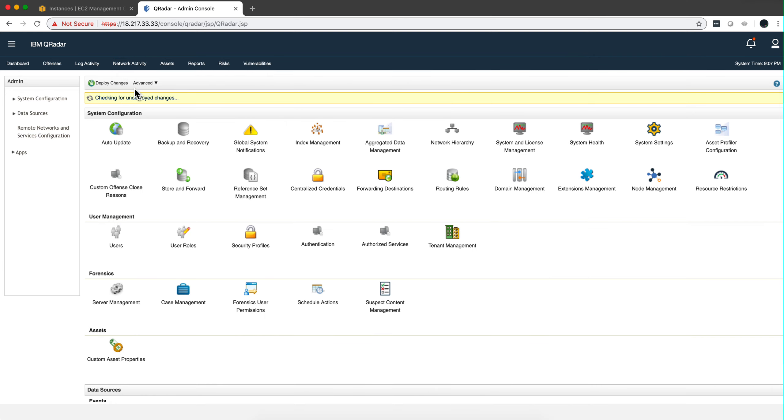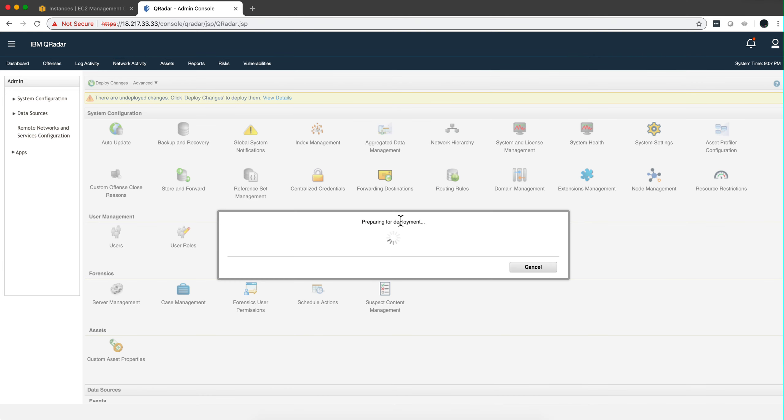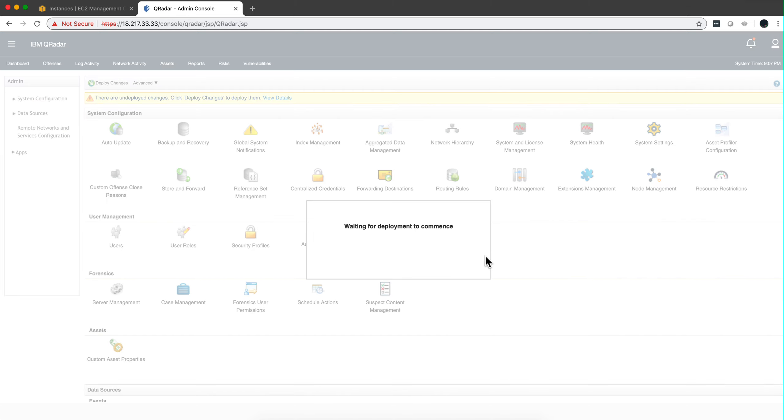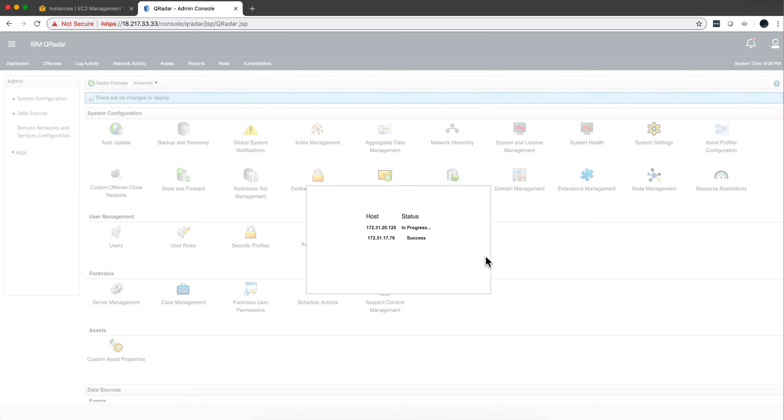And deploy changes. It's actually, yeah say continue. I'm going to pause it until that finishes. So you see it's ready to deployment on the console and it's now doing it on the managed host.